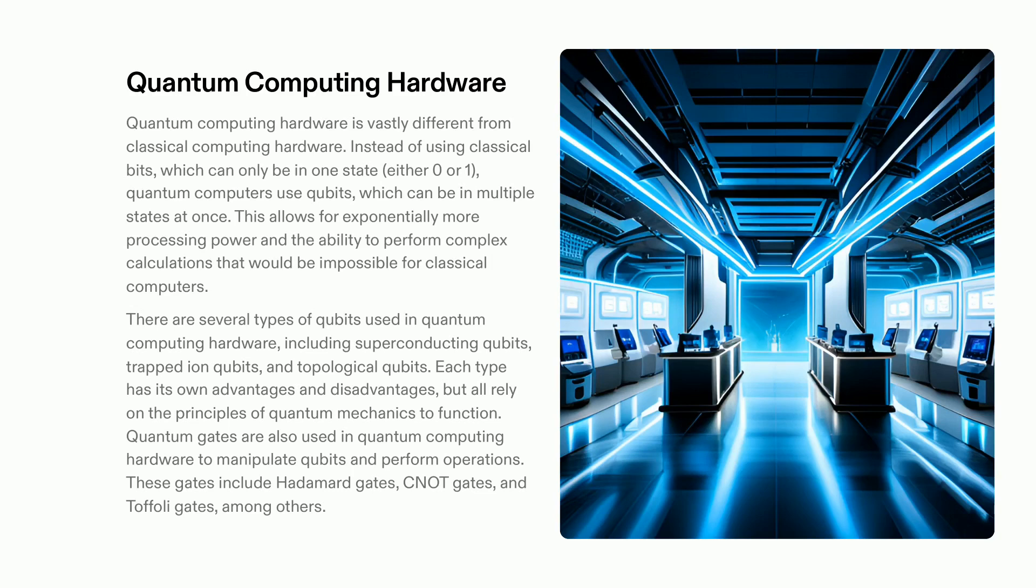Quantum gates, including Hadamard gates, CNOT gates and Toffoli gates, provide quantum computers with capabilities to carry out computations that classical computers cannot manage. These powerful tools suggest that quantum computing can revolutionize many industries from finance to healthcare and beyond.